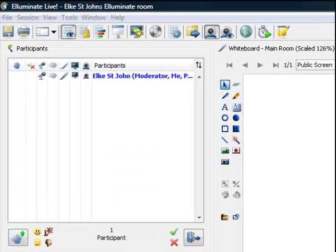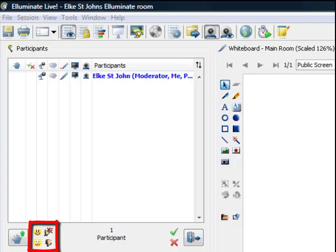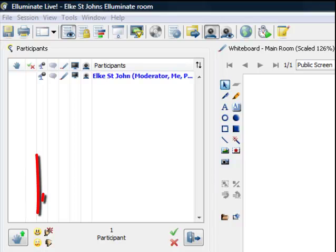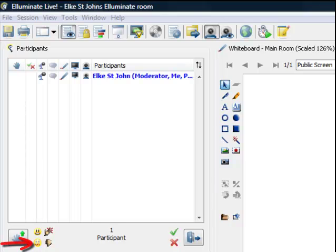The four icons to the right of the hand button are also very useful and you are encouraged to click on them to show how you feel. These are emoticons: the smiley face, the non-smiley face, thumbs down and clapping hands.